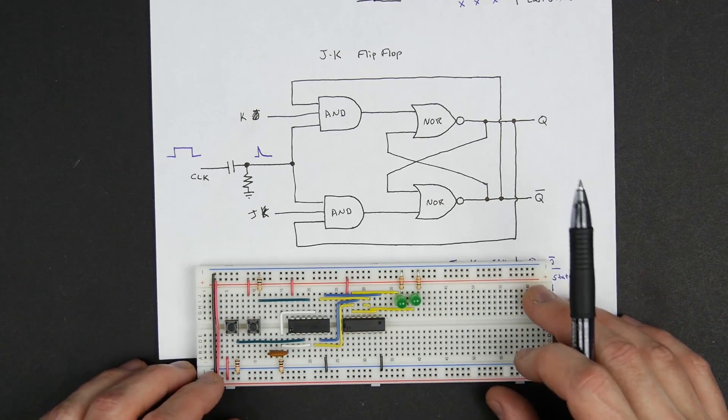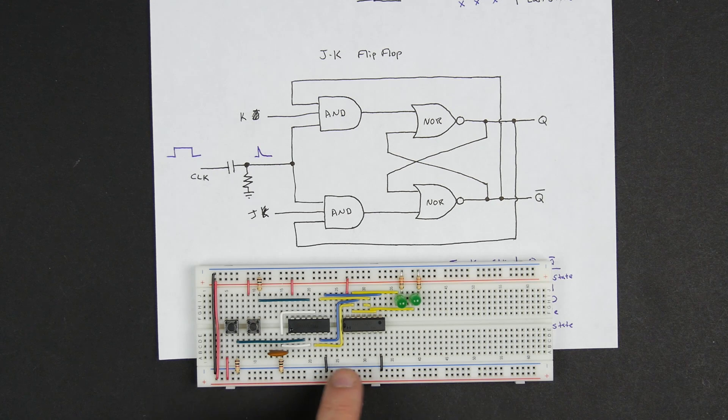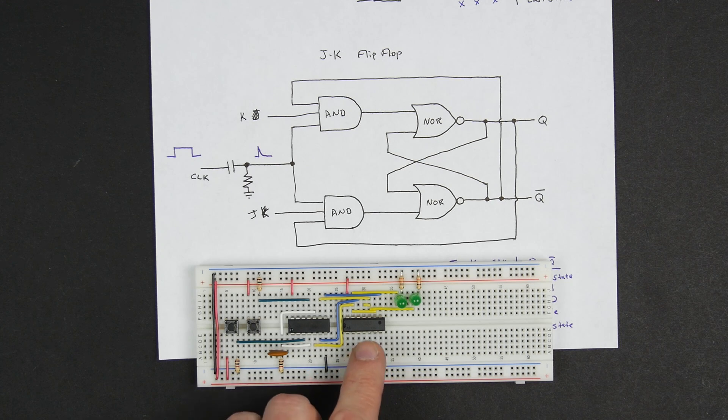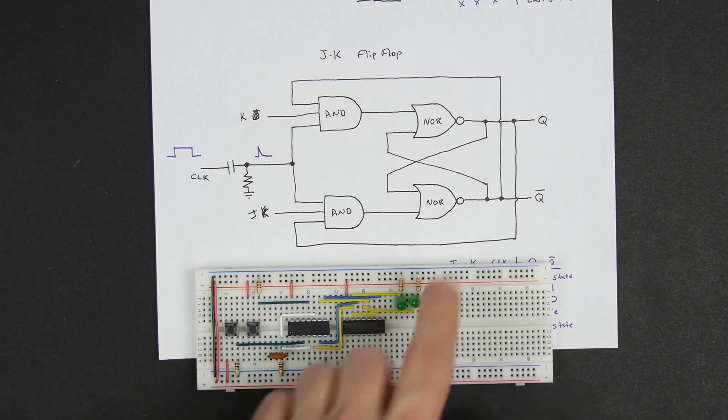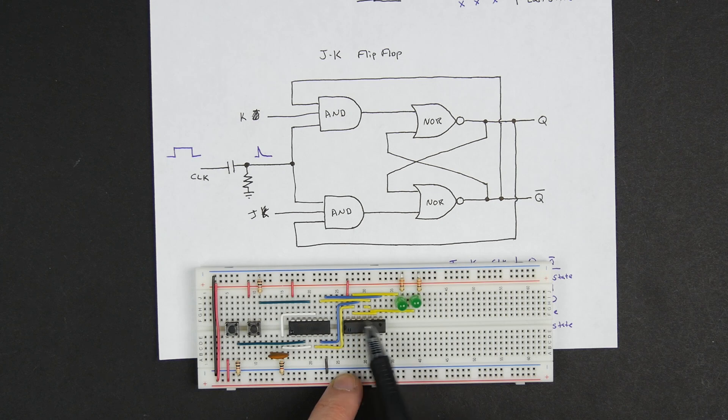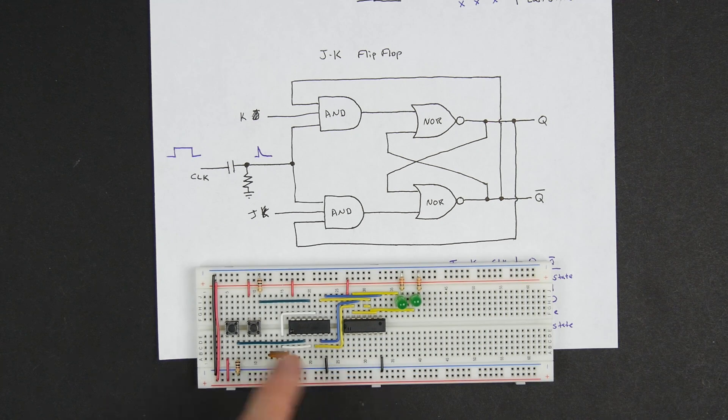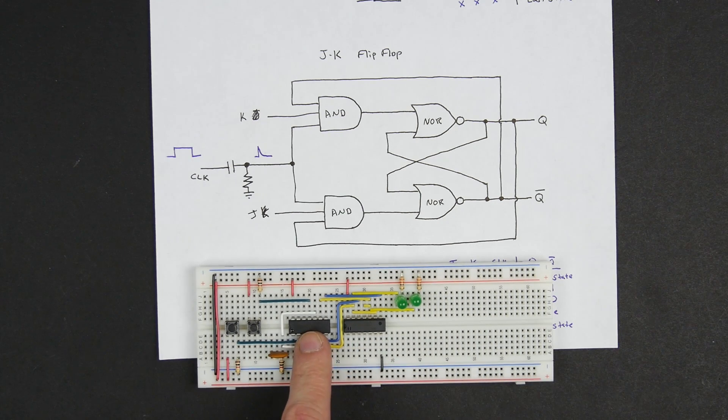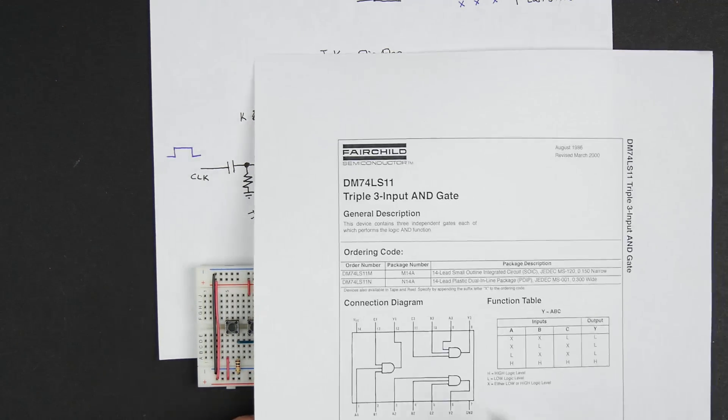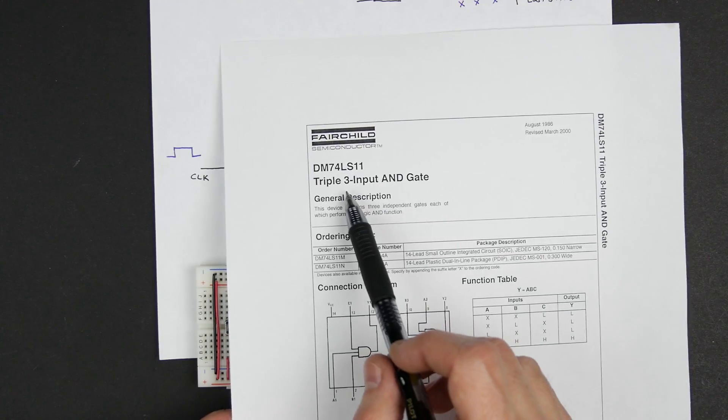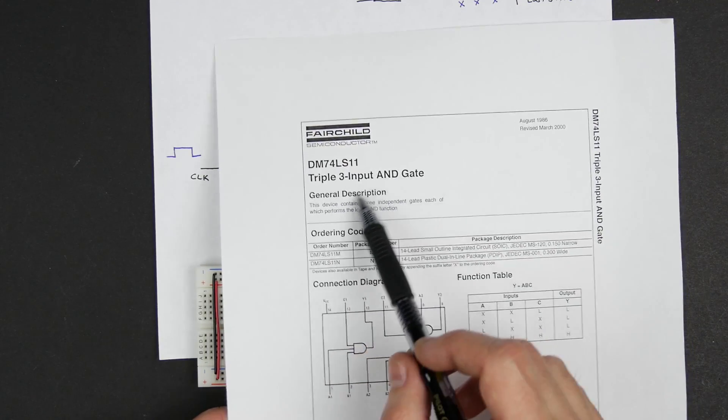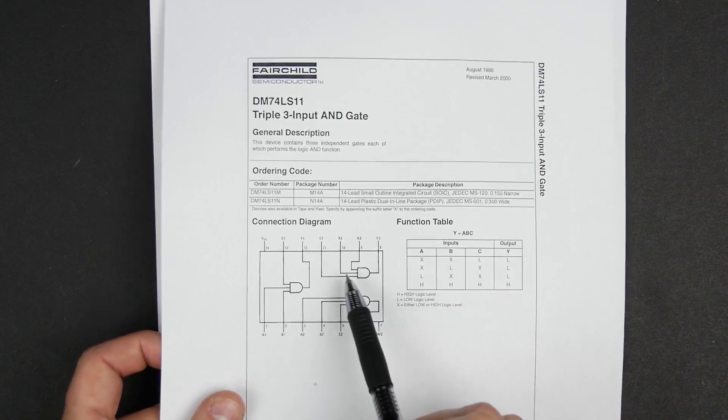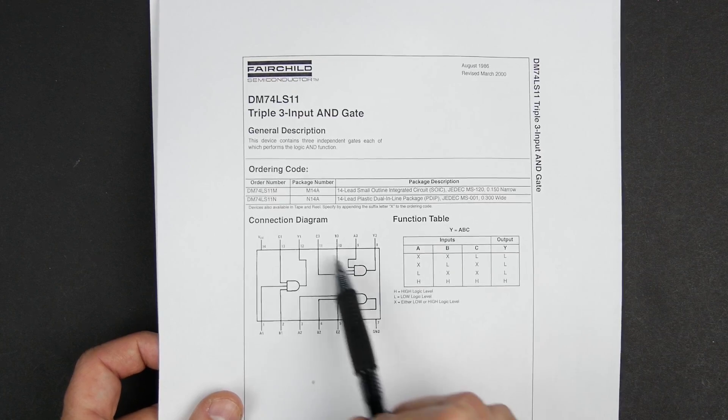So I went ahead and built this and I'm using the 74LS02 for the NOR gates. So on the top side of the chip, I'm using the two NOR gates there and then this chip over here is the 74LS11 which is a triple three input AND gate.